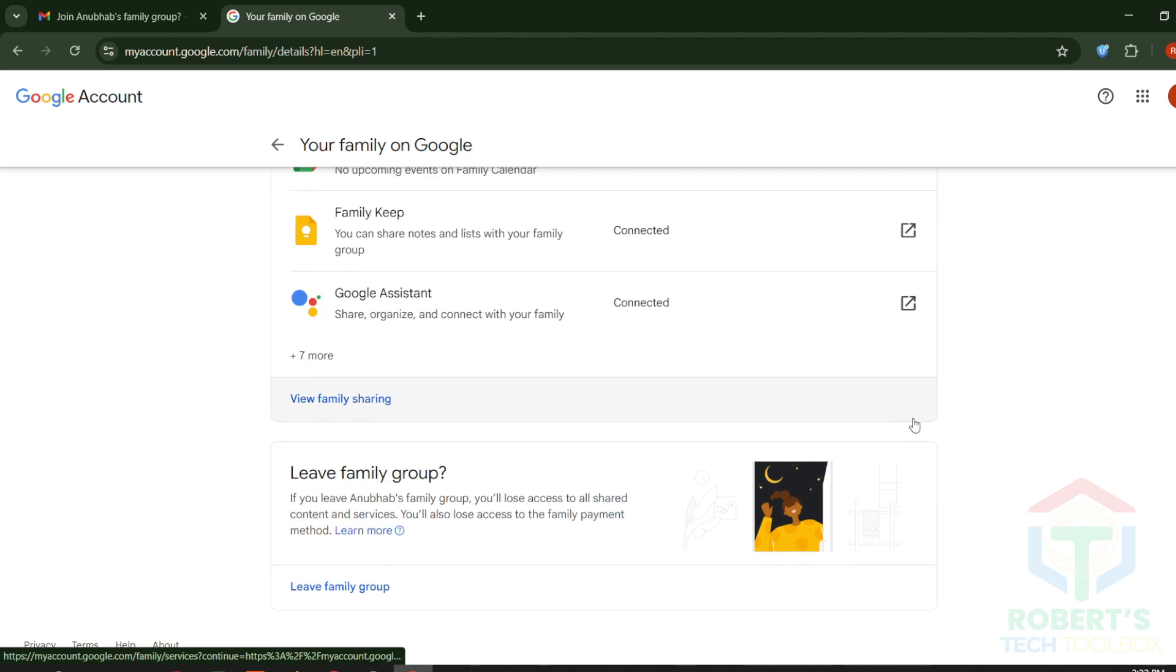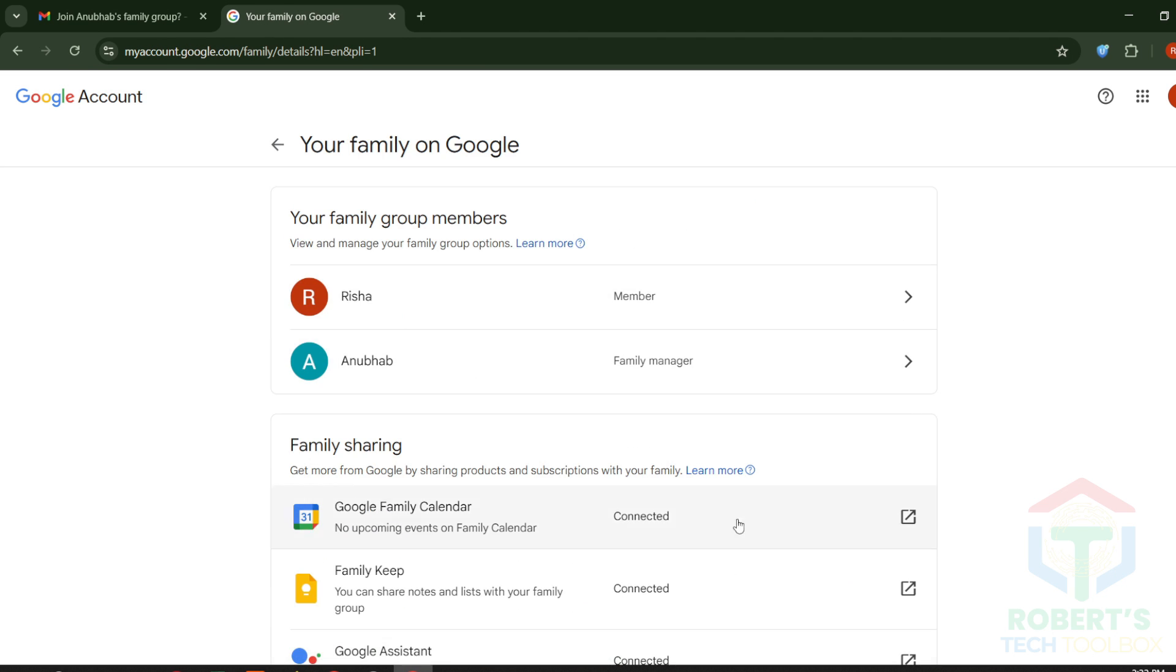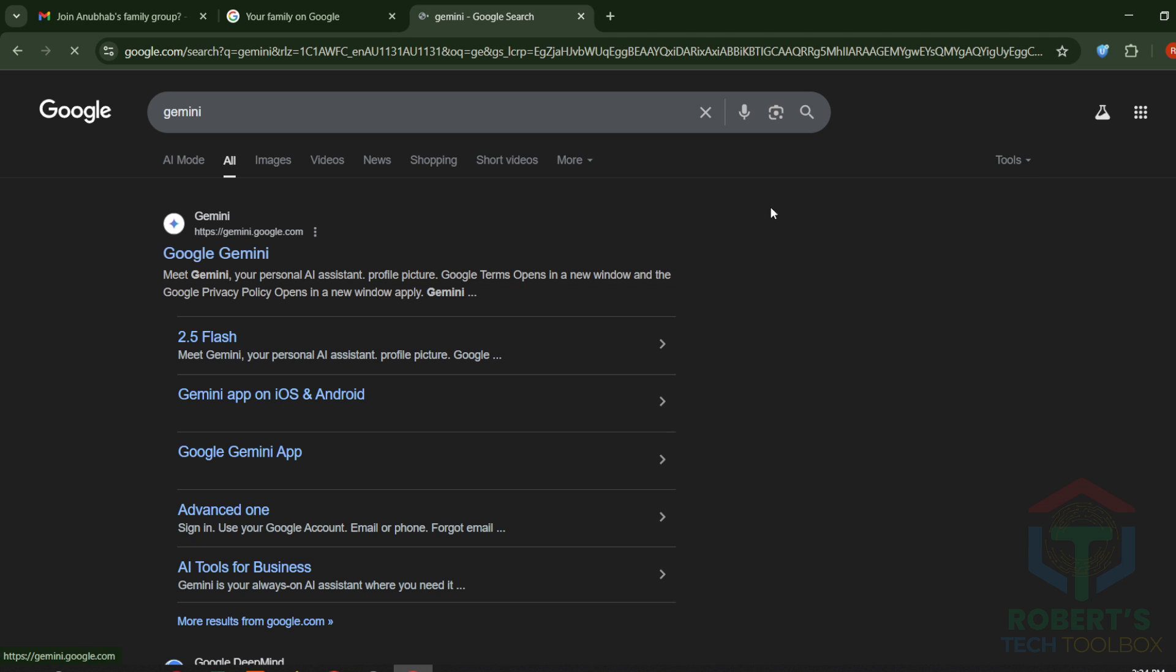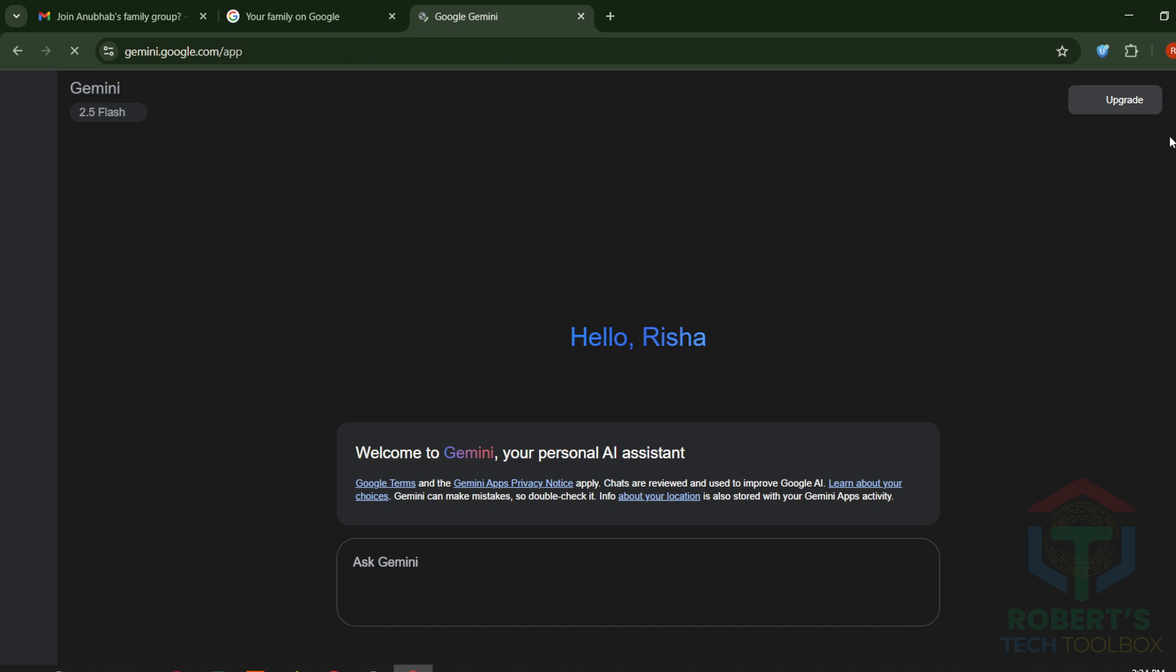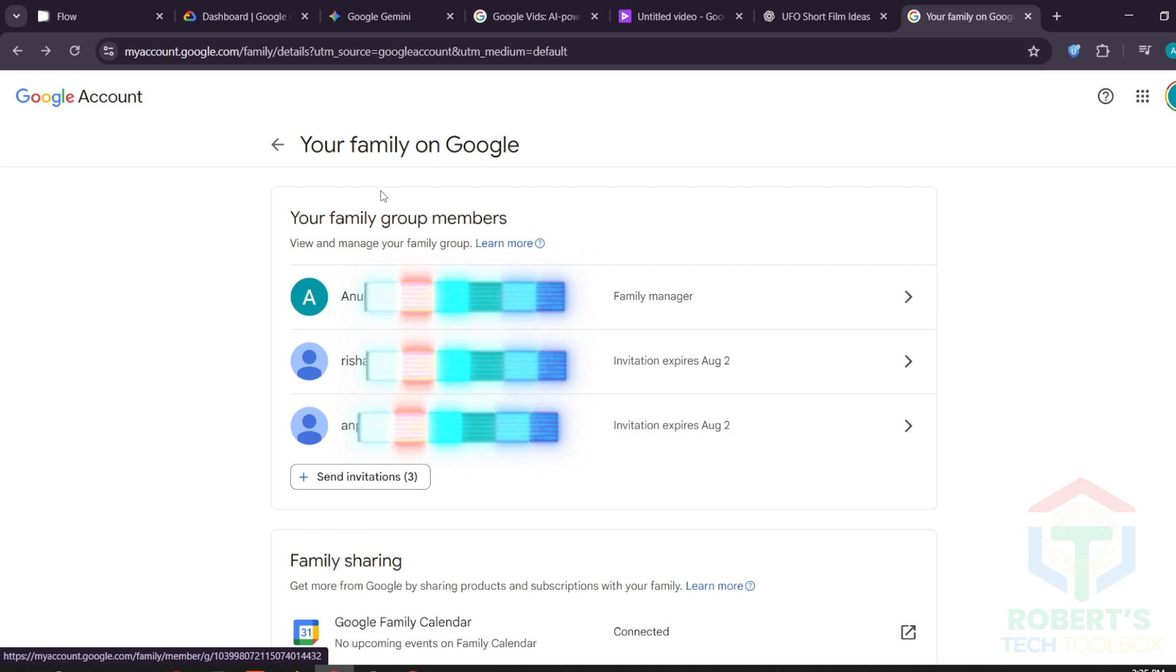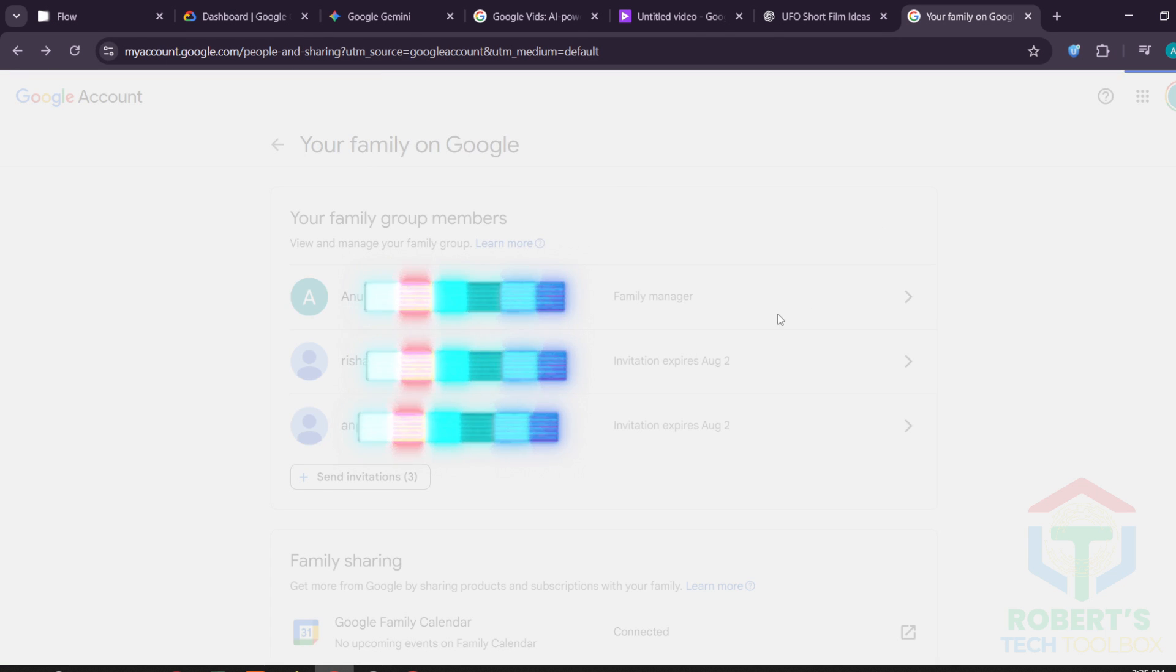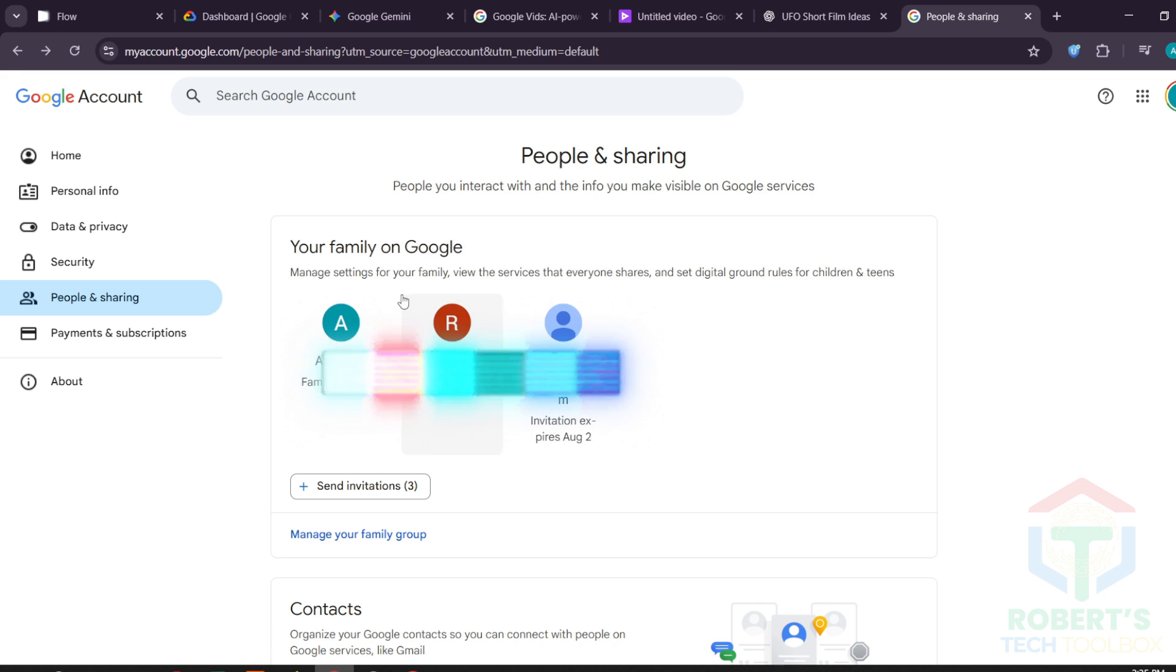But wait, you're not done yet. Even though the account is now linked, Gemini still might say Upgrade. That's because one final setting needs to be activated from the main account. Here's how. Activate family sharing inside main Google One.